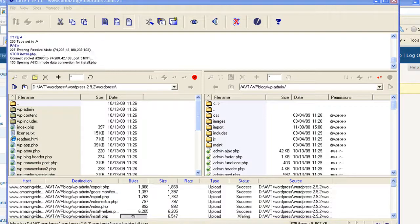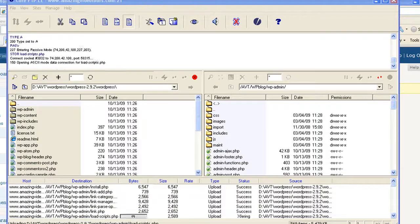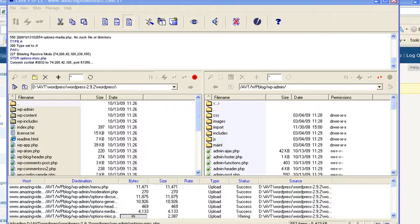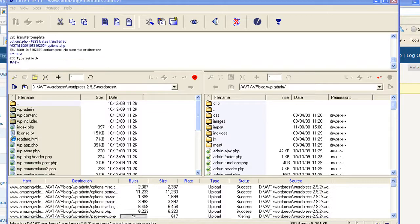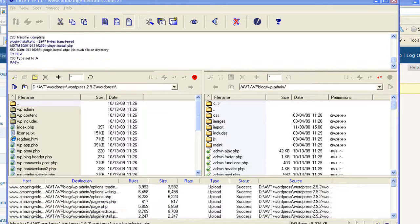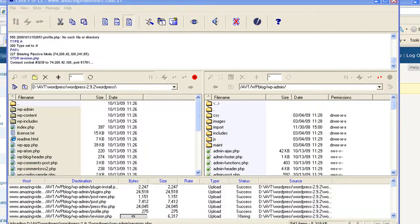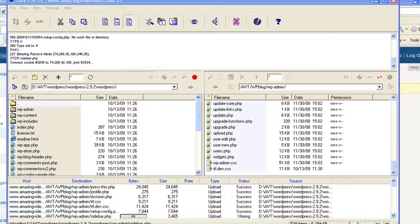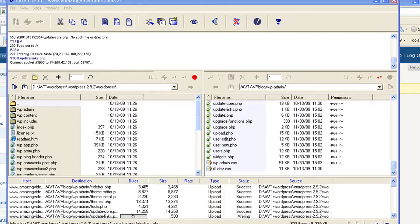A lot of times these updates are to patch security holes and that sort of thing. So if you want to try to ensure that your blog doesn't get hacked, it's always a good idea to keep up with the updates. I'm going to go ahead and pause this now until the data is all back on the server.